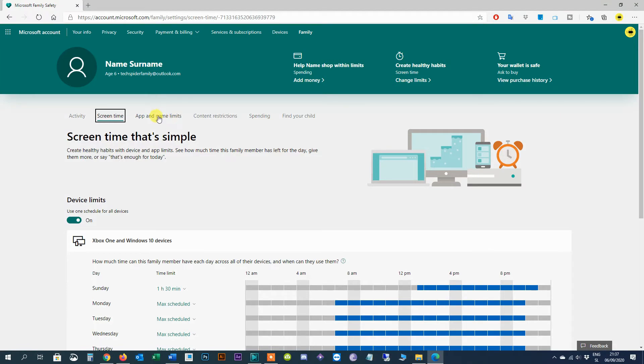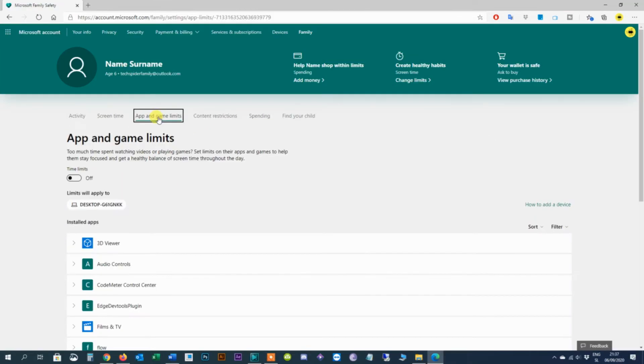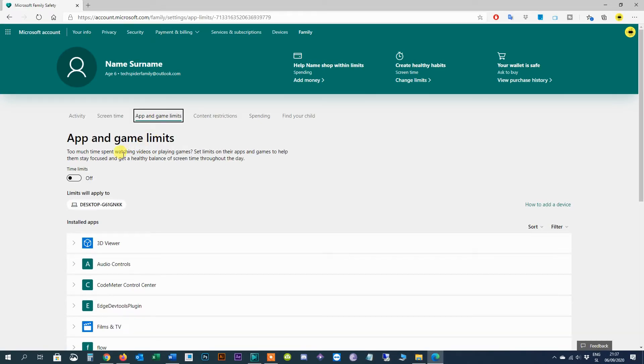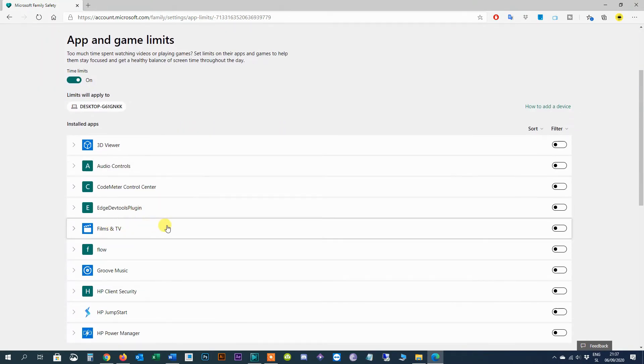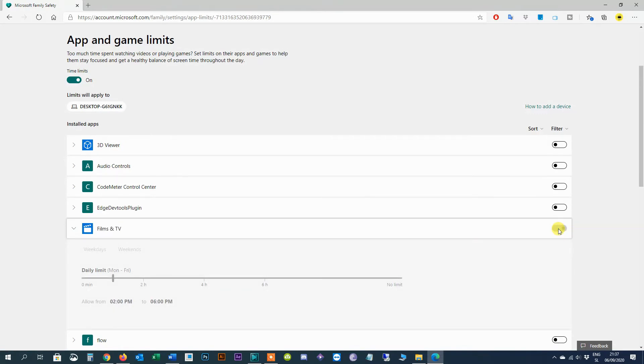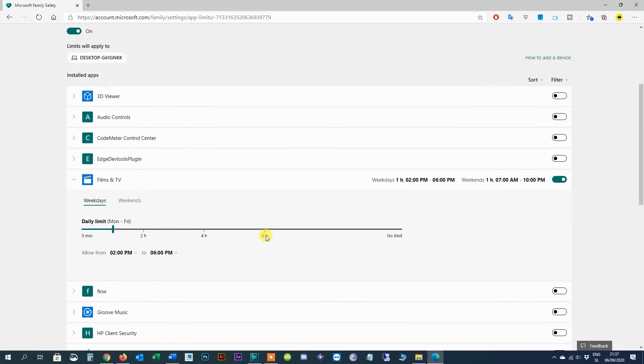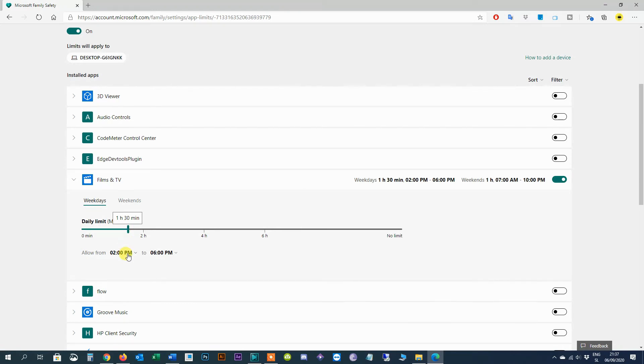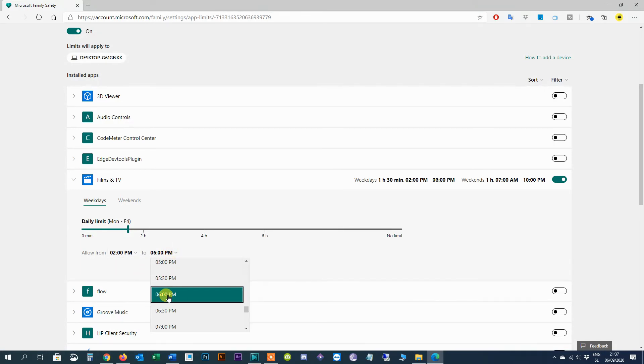Inside the app and game limits tab, similar to the device screen time settings, you can enforce screen time limits for apps and games to promote a healthier and safer lifestyle for young members. To start using this feature turn on the app and game limits toggle switch. Then select the app or game you want to set screen limits and turn on the toggle switch on the right side to enable restrictions. While in the app settings click on the weekdays or weekends tab and use the slider to set the amount of time the member can use the app. Also use the allow from option to specify the time of the day that the member can use the time. For example you can enforce two hours of film and TV time of day which the child can use between 2 p.m. and 6 p.m.